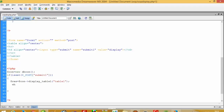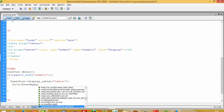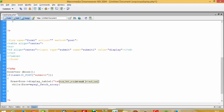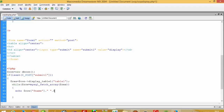Now I use a while loop: while ($row = mysql_fetch_array($res)), and inside we write echo $row['f_name'] and $row['city'], followed by a br tag.